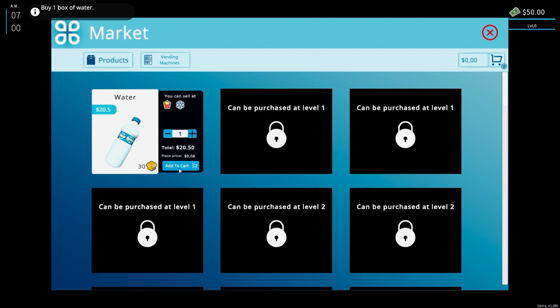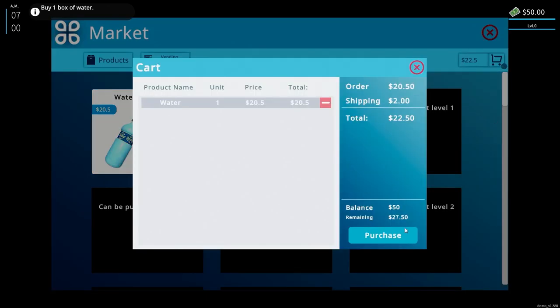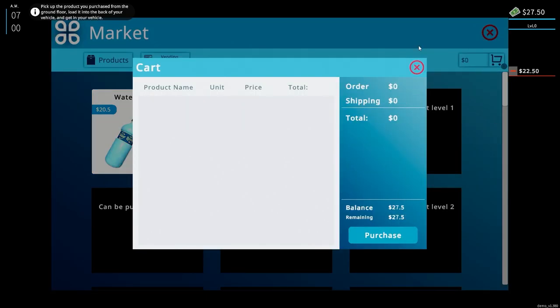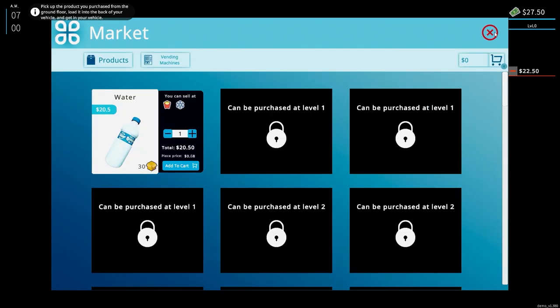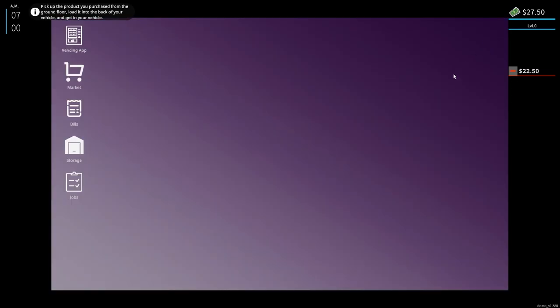So one box of water holds 30. I only have $27.50 in our account. Now look at the product you purchased from the ground floor, load it in the back of your vehicle.